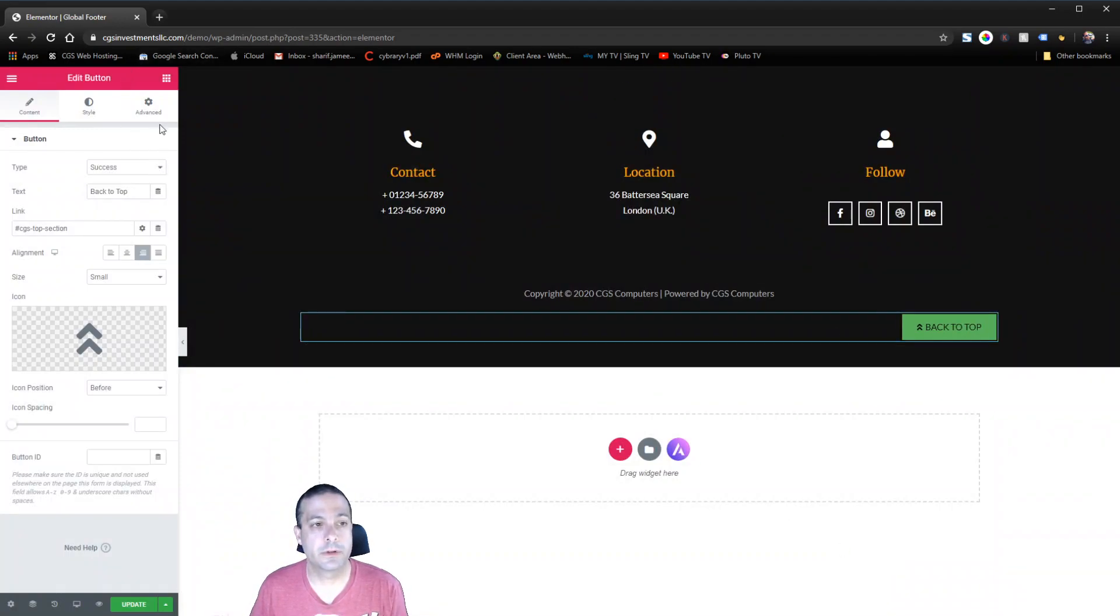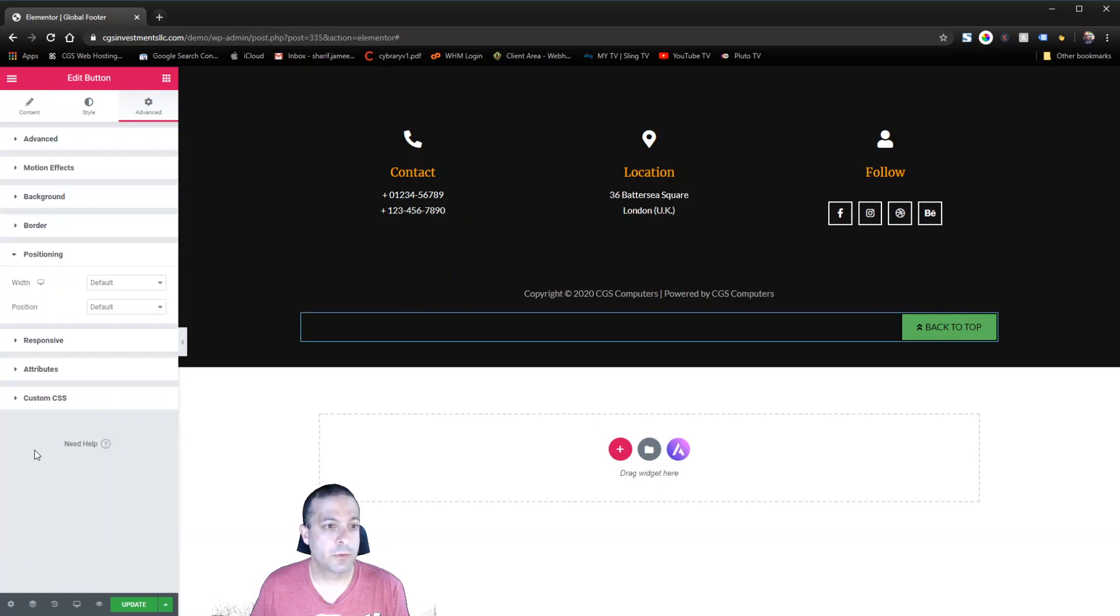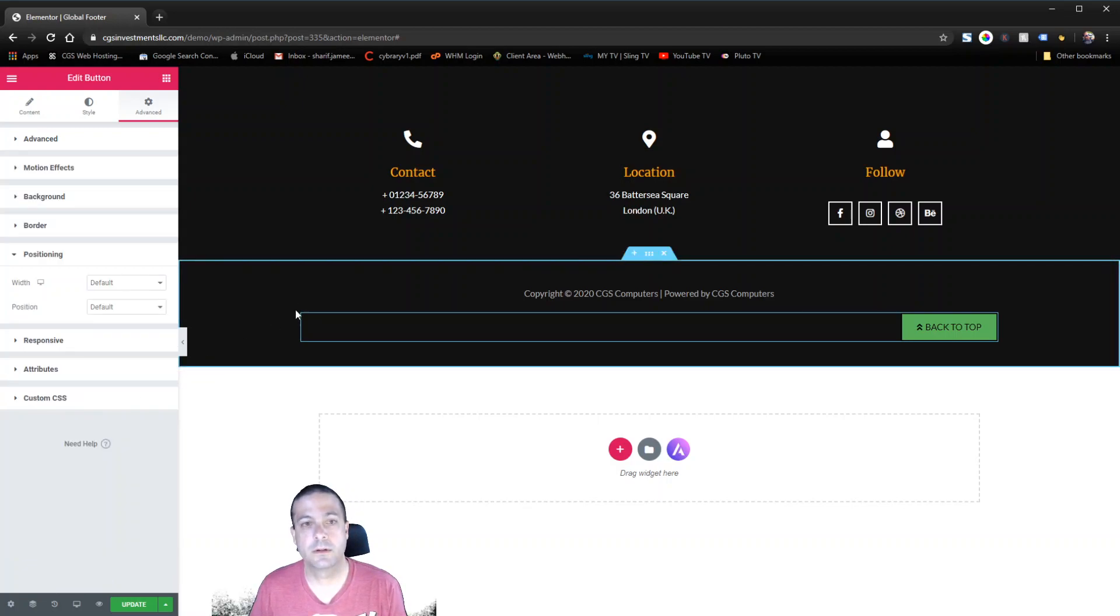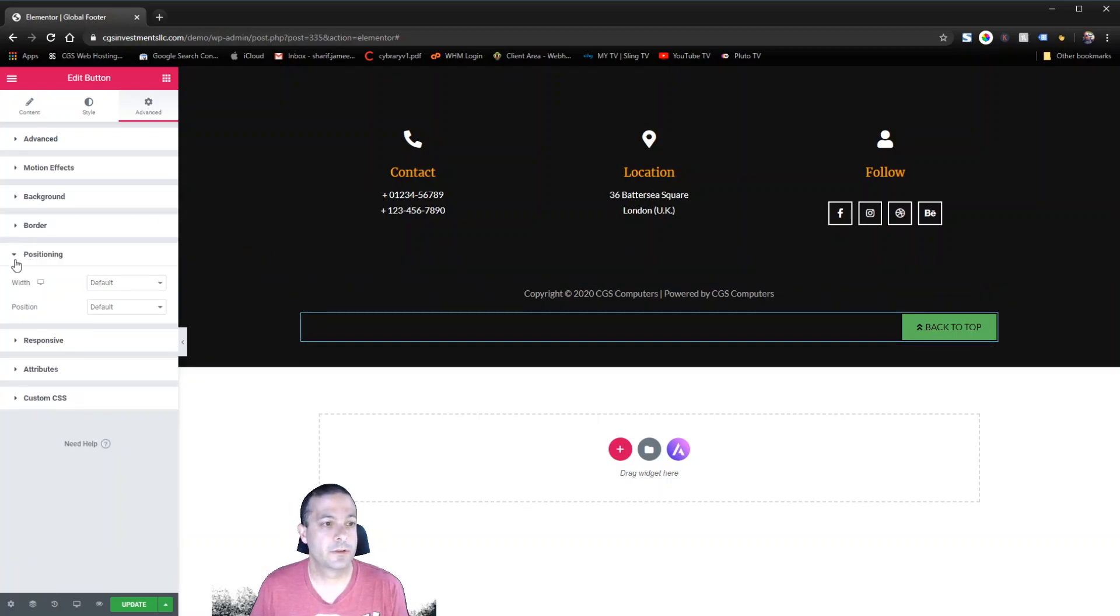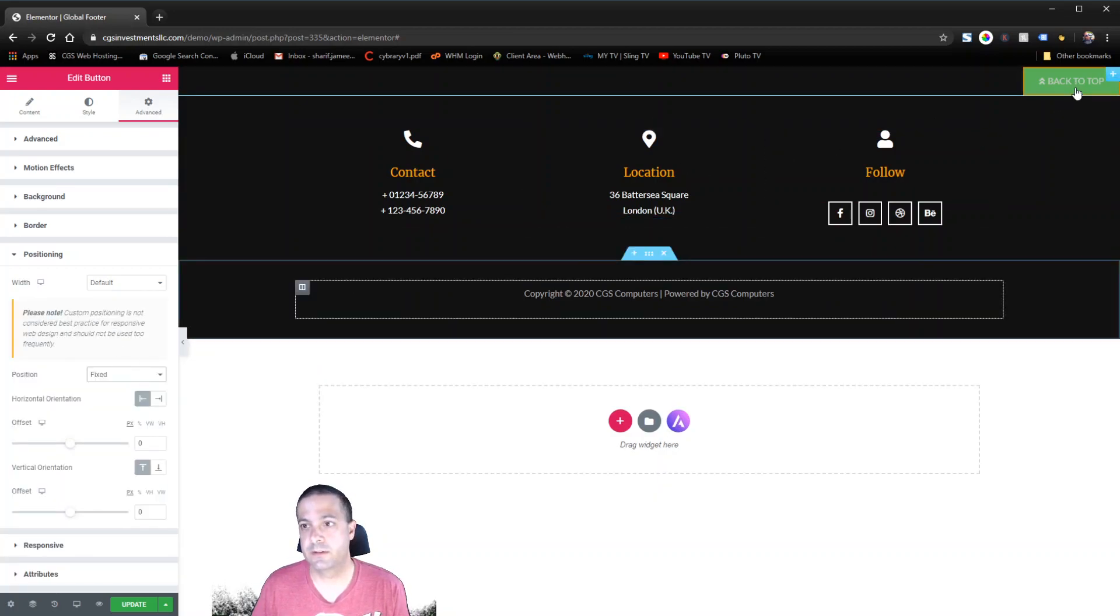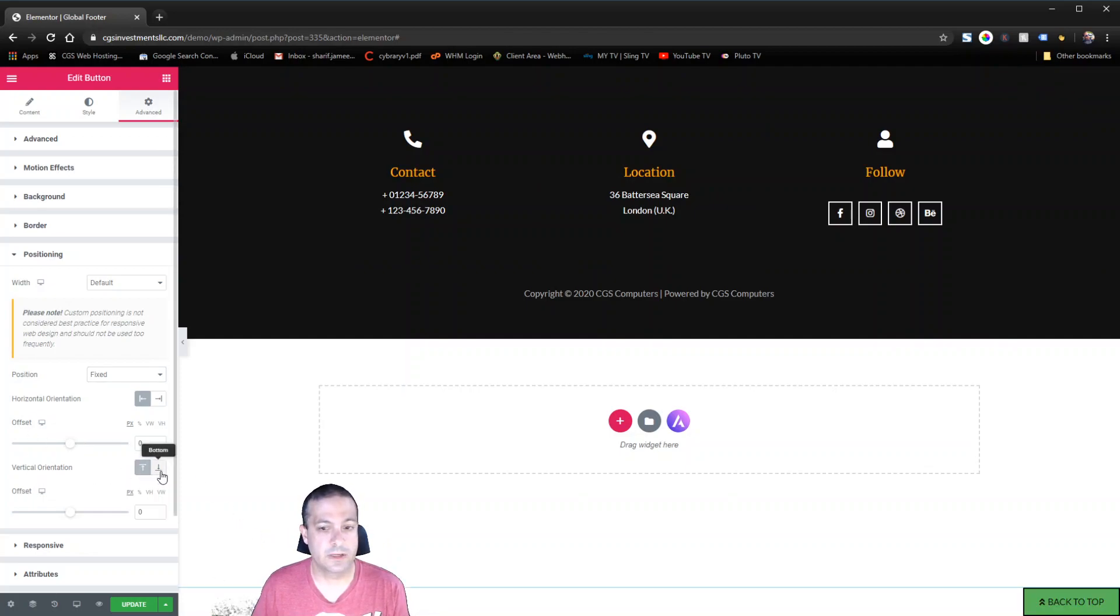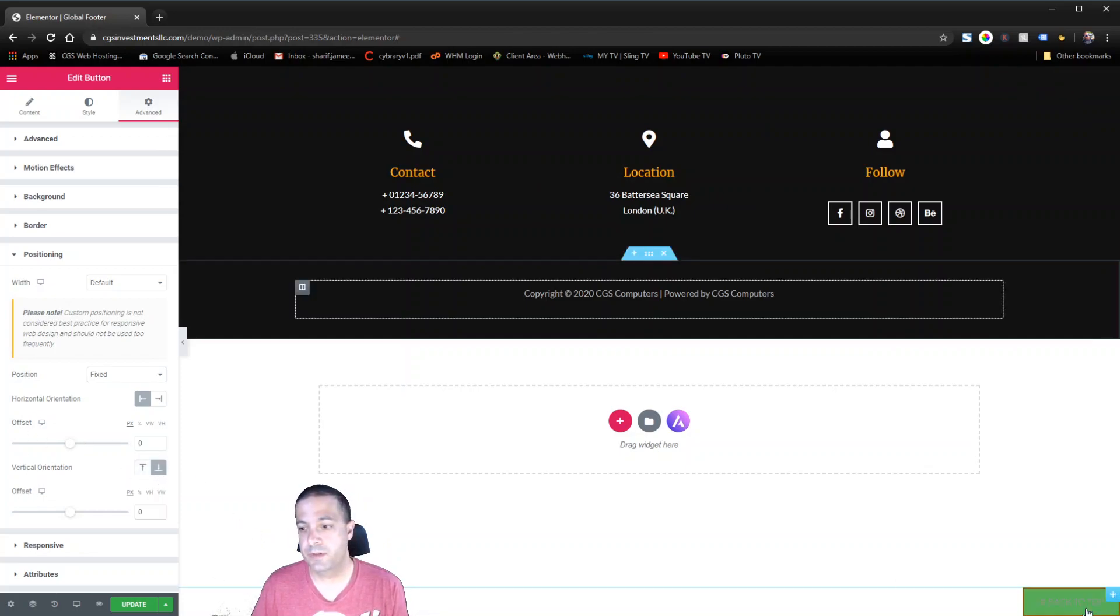Now the other thing we want to do is probably we want to stick it to the bottom of the screen. So we're going to go into the advanced positioning and the position we're going to make it fixed and then see how it's at the top. We don't want it there, we want it at the bottom. That's down here at the vertical orientation bottom.